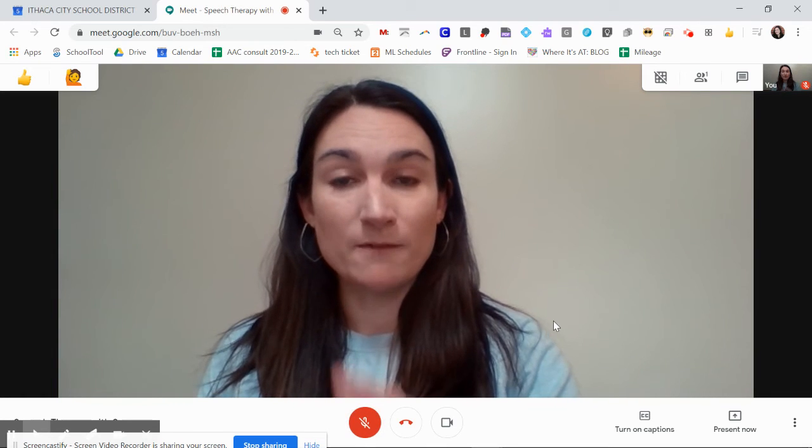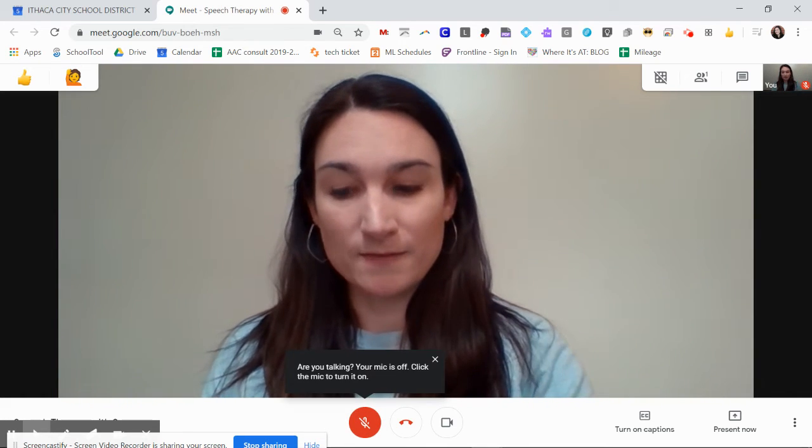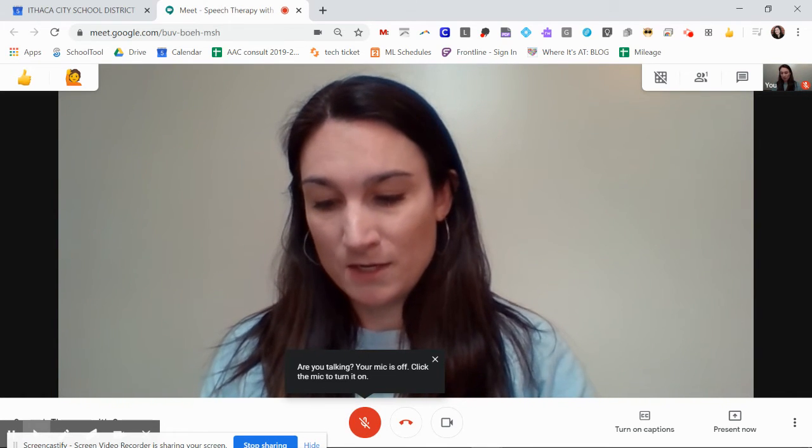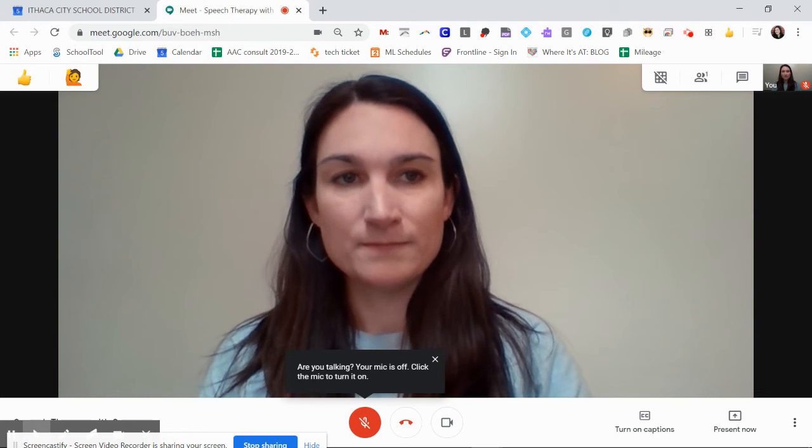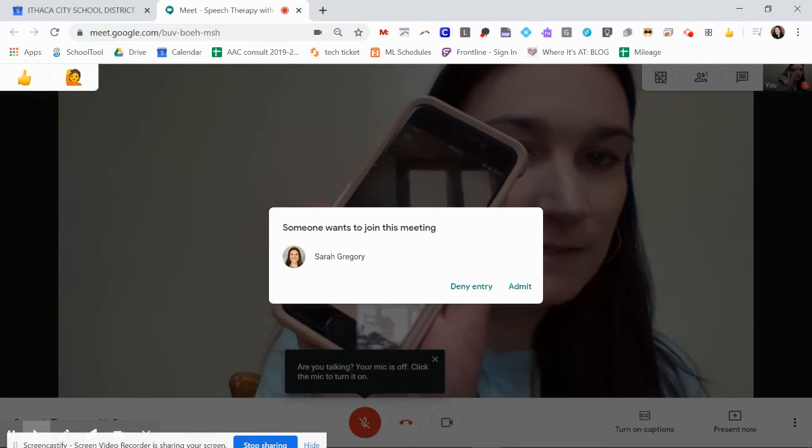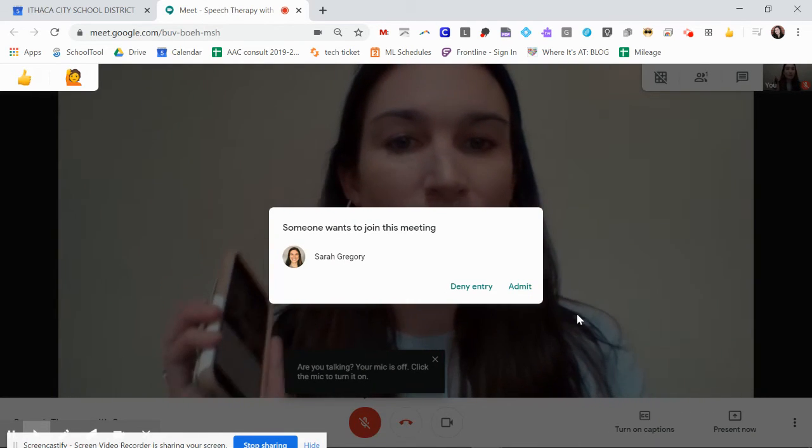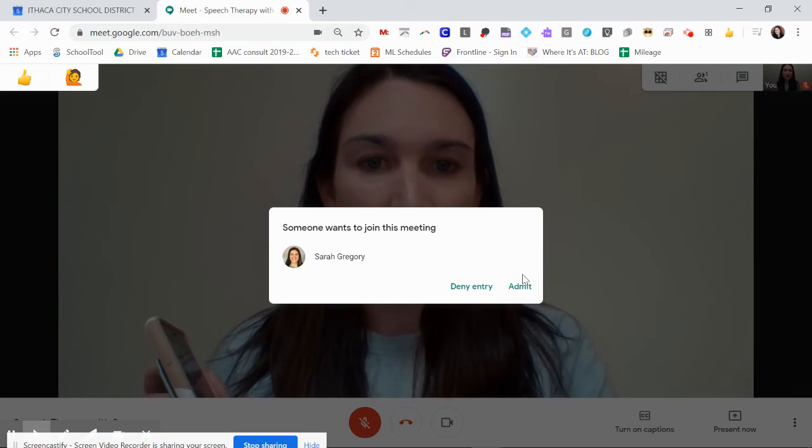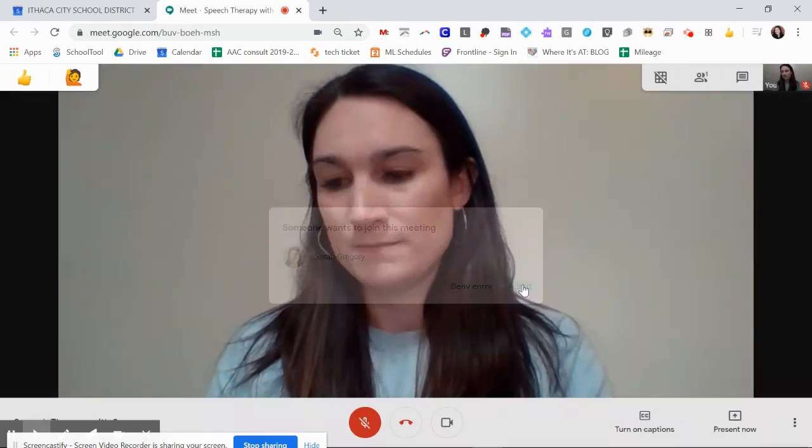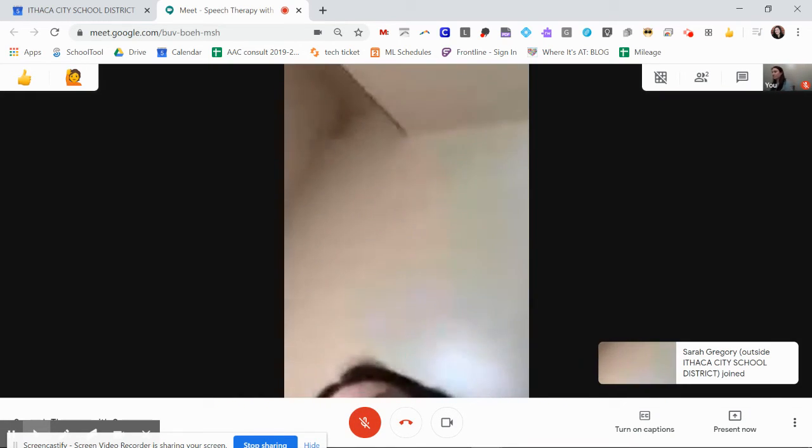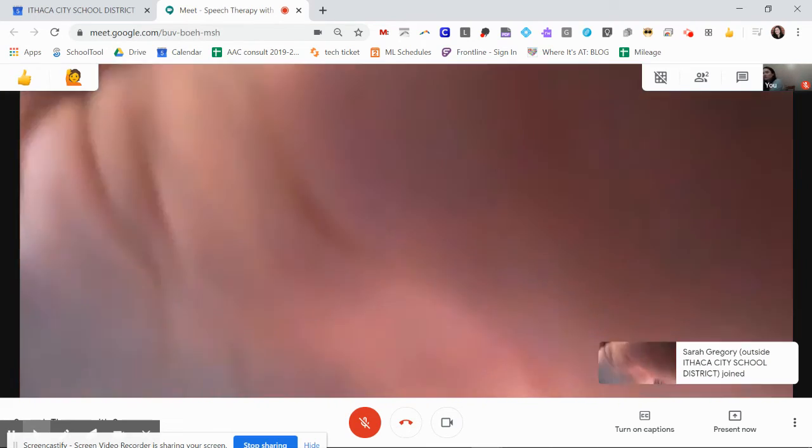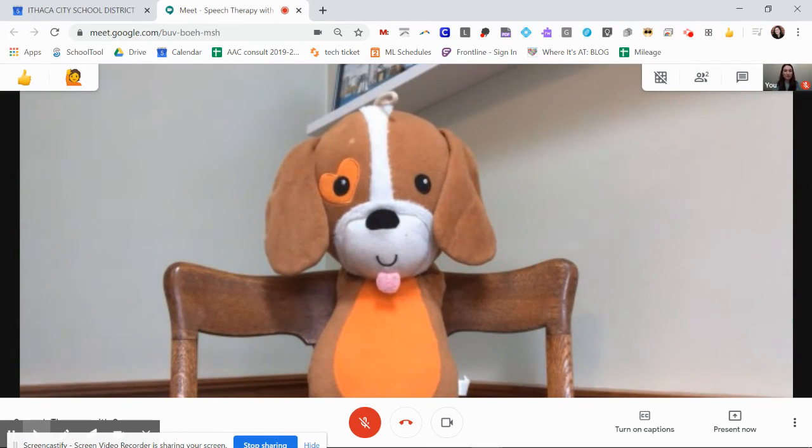I'm turning my microphone off just for the purposes of making this video. Your student on their parent's device will ask to join because they're outside of our network. You will admit them and this is what you're going to see.